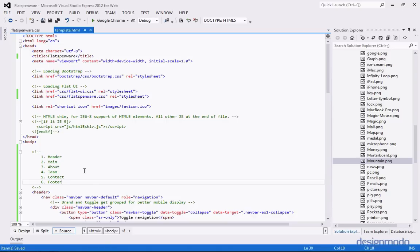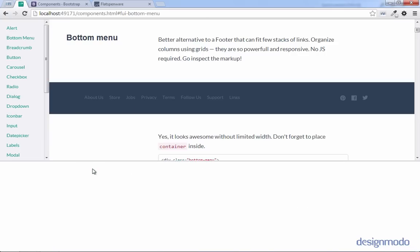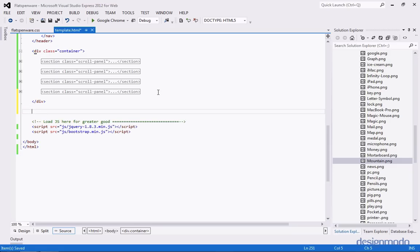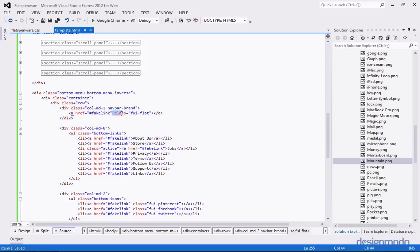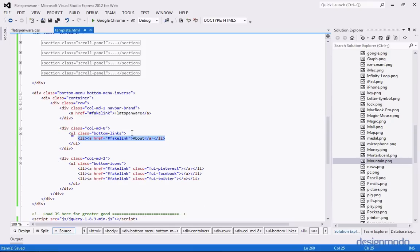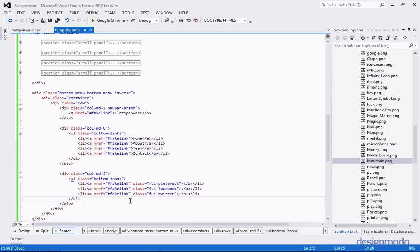Now we have one through five completed and we just need to work on a footer. One of the amazing things about FlatUI Pro is that it comes with great documentation. Looking at a bottom menu — something already baked into the FlatUI framework — this looks like something that could easily go at the bottom of our page. So let's inspect the element and we see a div with the class of bottom-menu. We can copy this as HTML and paste it into our page outside of the container. We'll replace the brand class with Flatspinware, set up bottom links for Home, About, Team, and Contact, and keep the social icons in place.